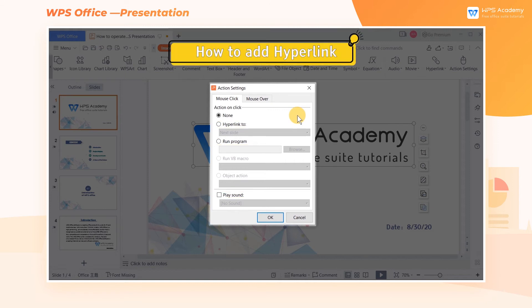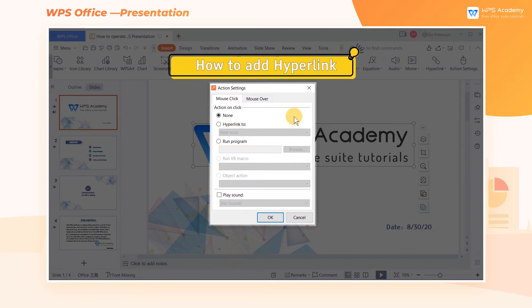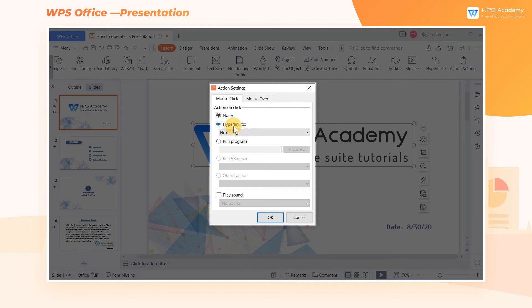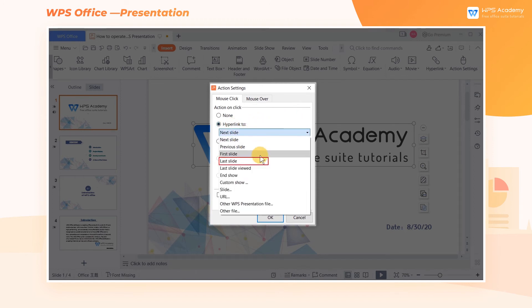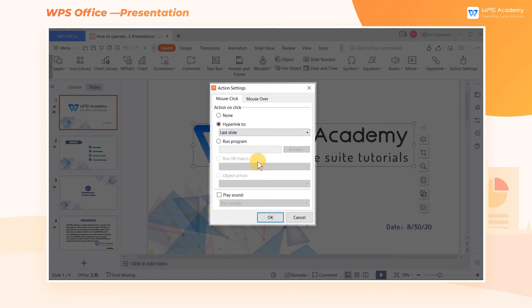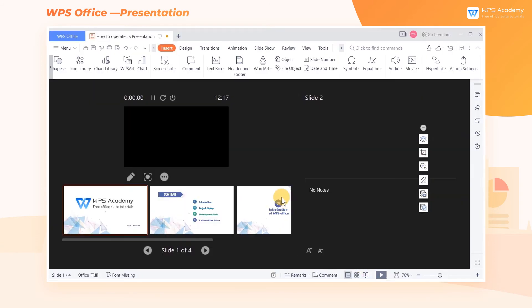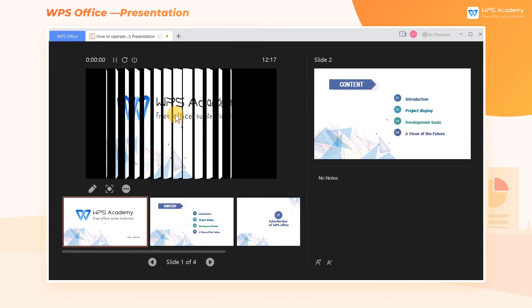If we want to add hyperlinks to jump to the last slide, we just need to check hyperlink 2 and click last slide. In this way, when we play the slideshow, we can jump to the last slide by clicking the picture.